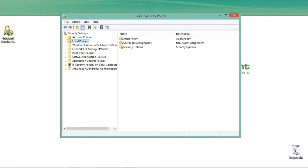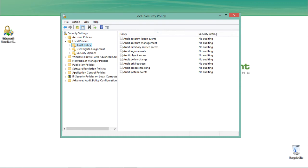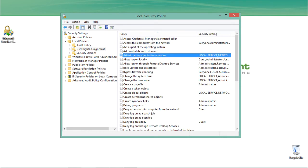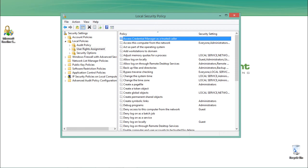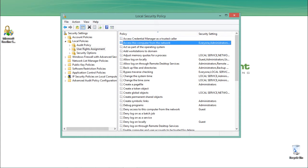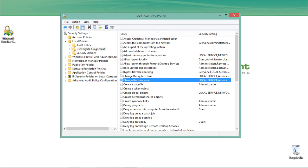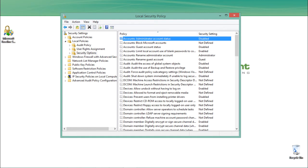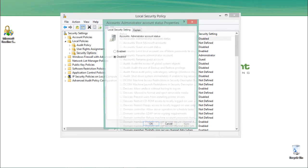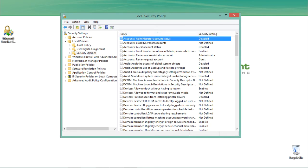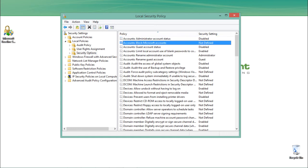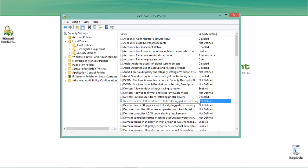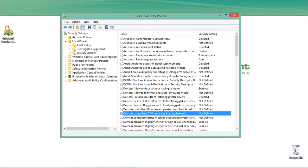After Account Lockout Policies there are Local Policies, which include Audit Policies, User Right Assignment, and Security Options. These policies are used to assign specific permissions to users — for example, access credential manager as a trusted caller, access this computer from the network, bypass traverse checking, change the system time or time zone, and take ownership of files and other objects. Under Security Options, you can see that the administrator account status is disabled. You can also block a Microsoft account, rename the administrator account, or restrict a user from accessing a CD-ROM or USB drive.